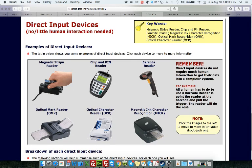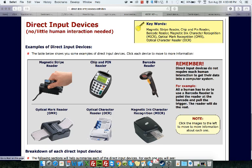Next is the optical mark reader, also known as OMR, and the optical character reader, also known as OCR. They look like older printers — the OMRs are actually still used today in some companies, and the OCR refers to printers that are out today.